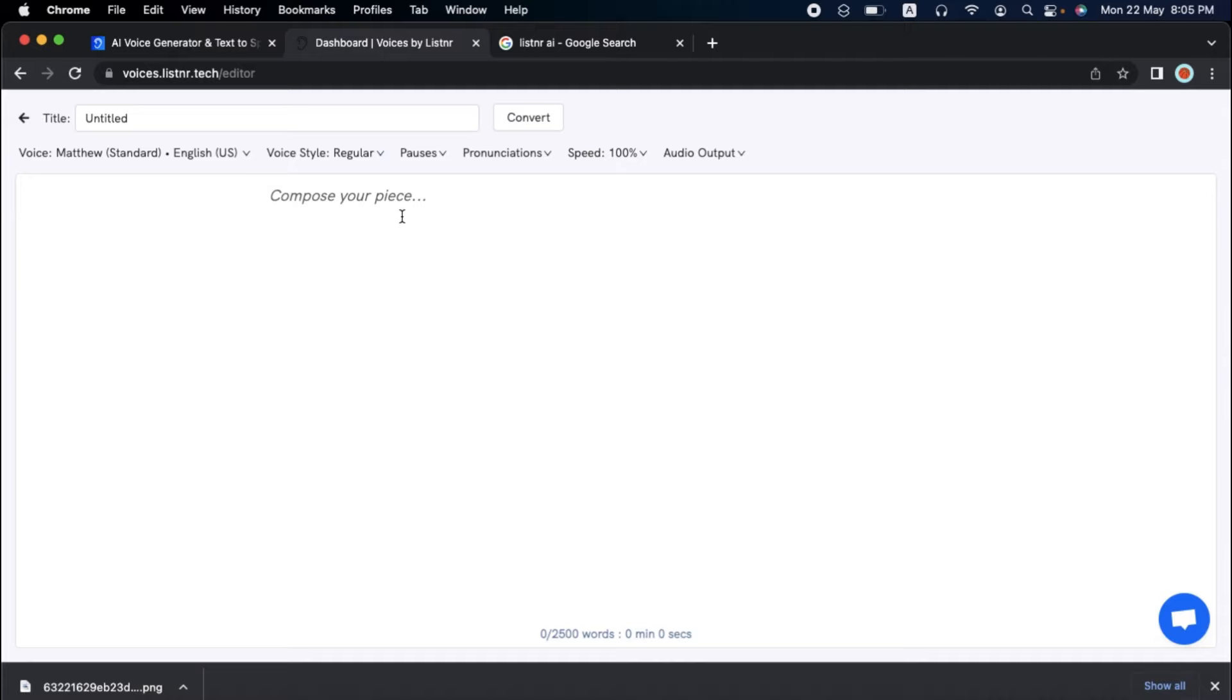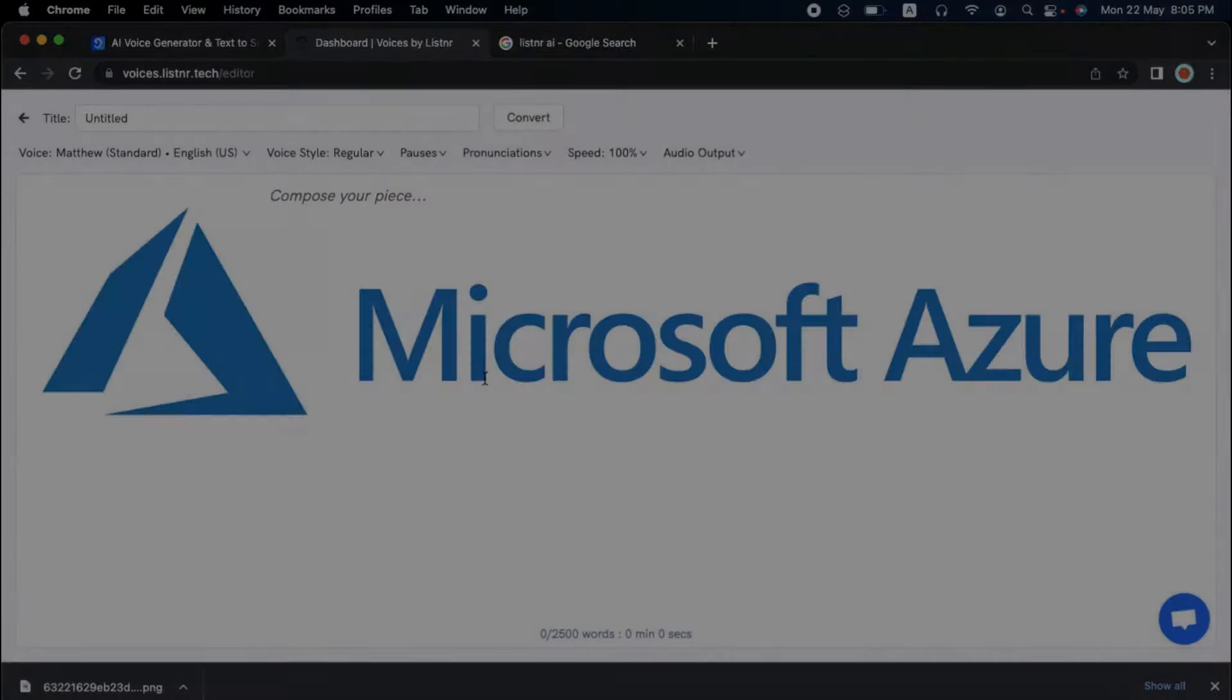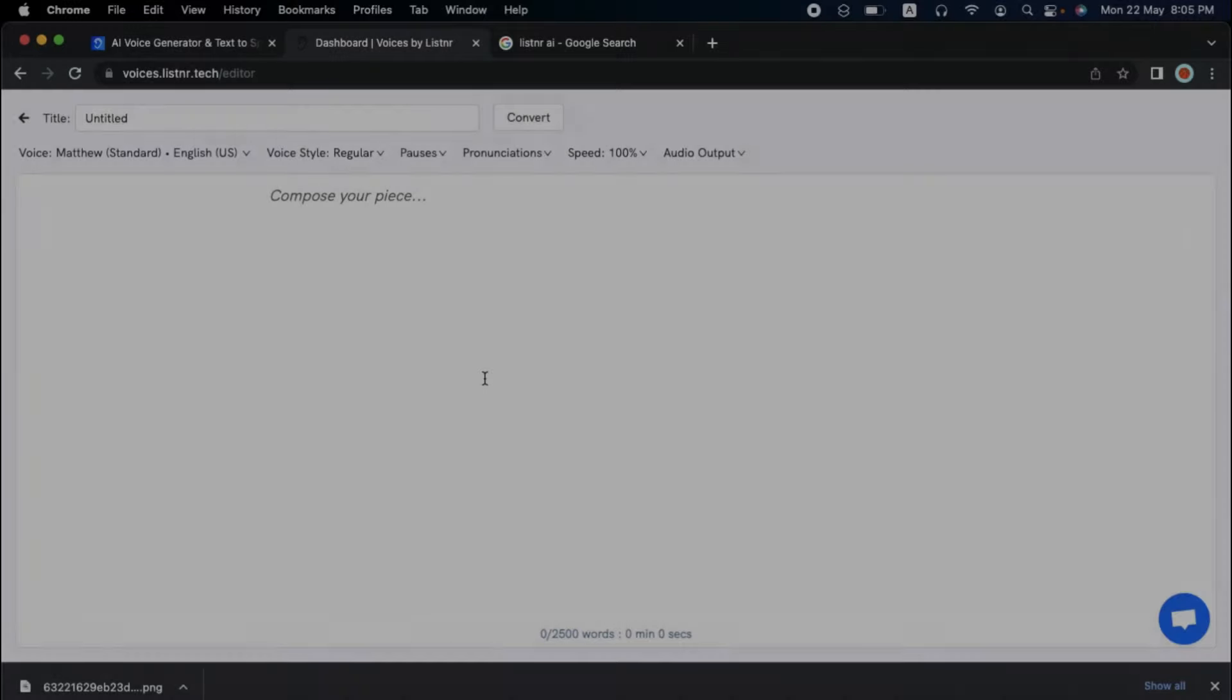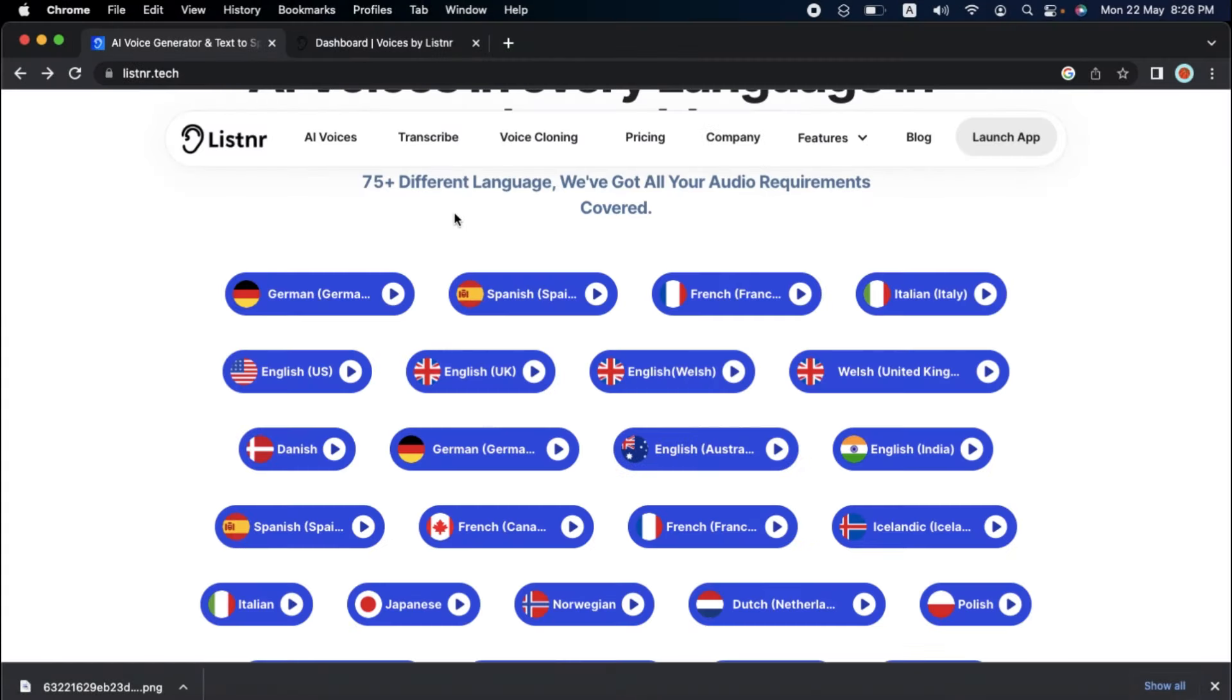The robust online editor is one of the most intriguing features of Listener's text-to-speech technology. Listener's Editor gives you access to the finest voices from Amazon, Google, and Microsoft Azure, allowing you to customize your audio in numerous ways.